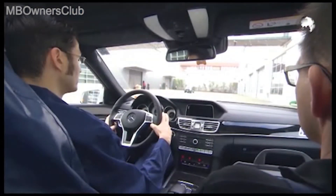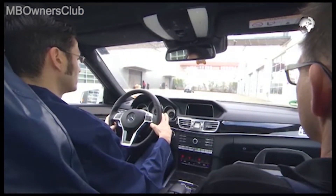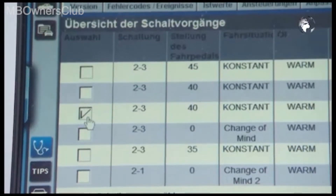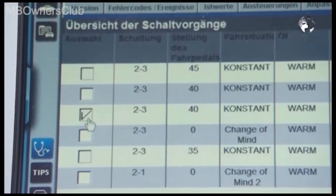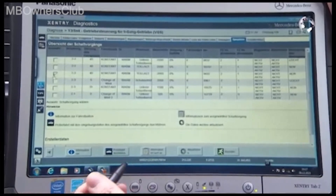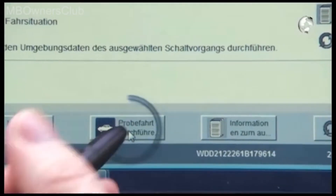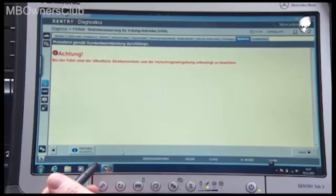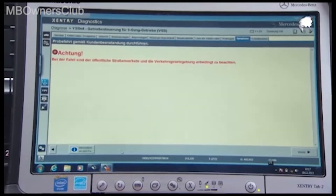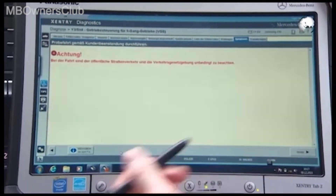Then carry out a test drive using the test cycle simulator screen. You need two people. Select the process that matches the complaint and start the test drive. Follow the safety instructions, then set the required operating program.